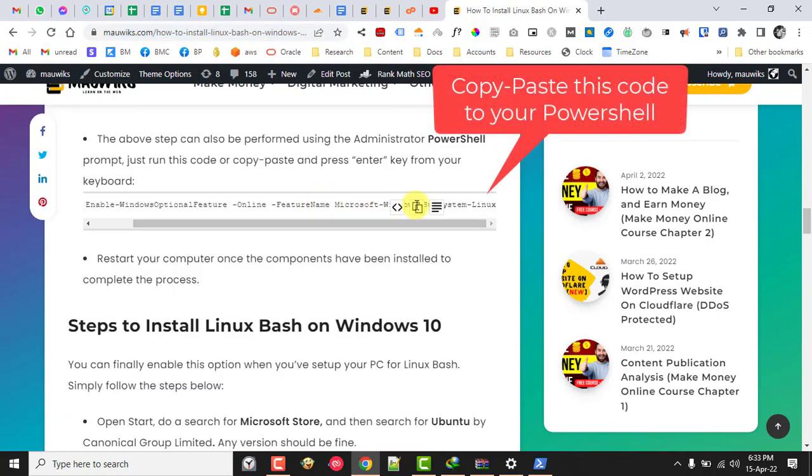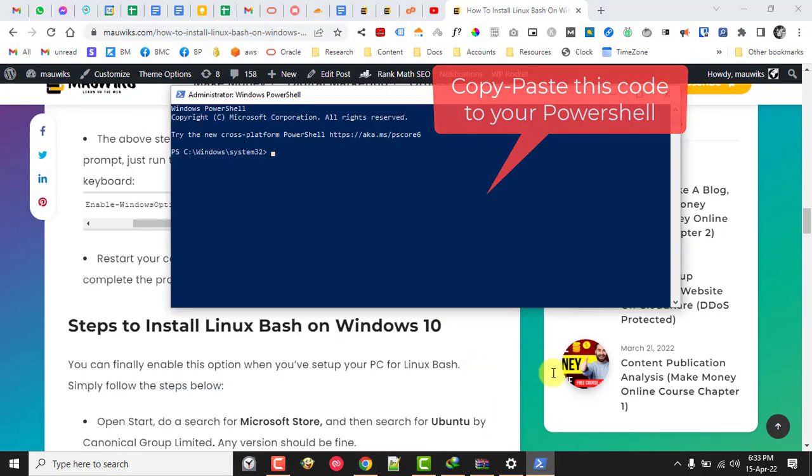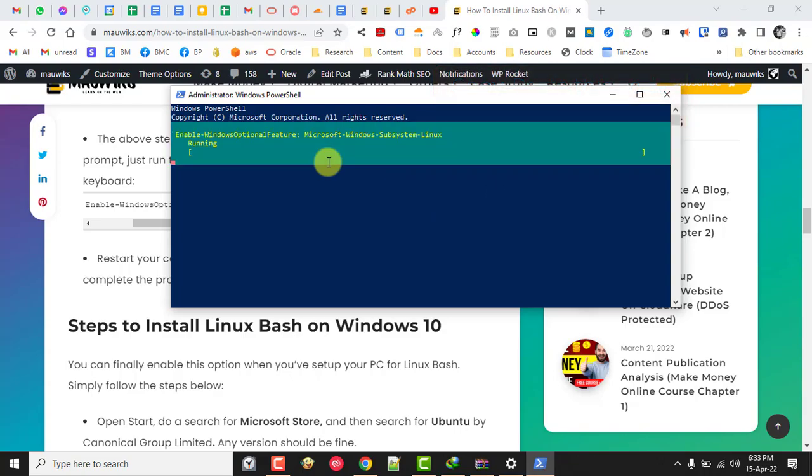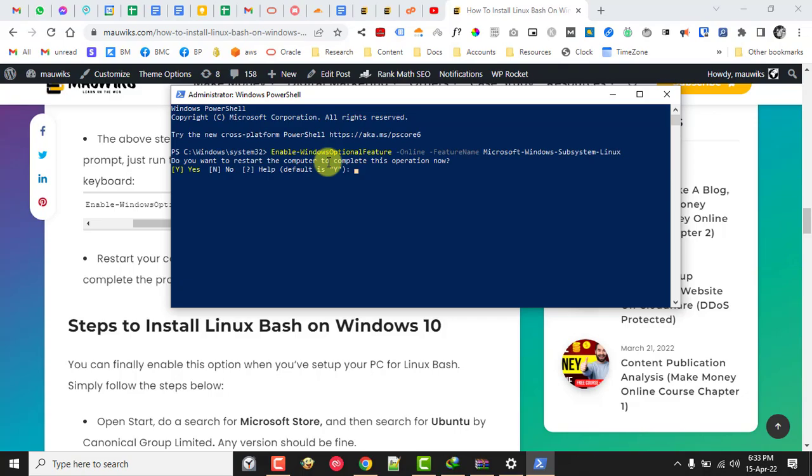Then copy and paste this code into your PowerShell application and press Enter to run the command. Press Y to confirm the reboot of your computer to apply system changes.